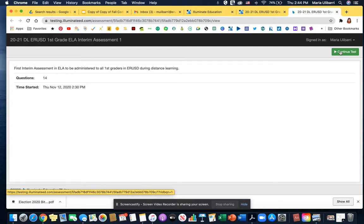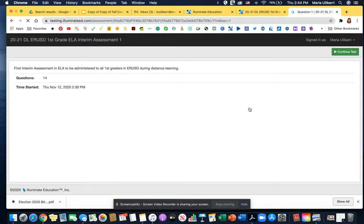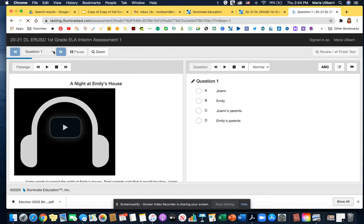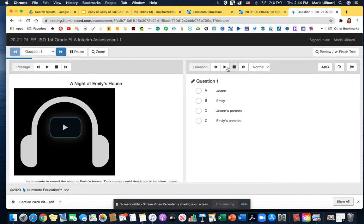Let me go ahead and continue with the test. And here we are. These here are where the passages are read. The questions are read on every single page.